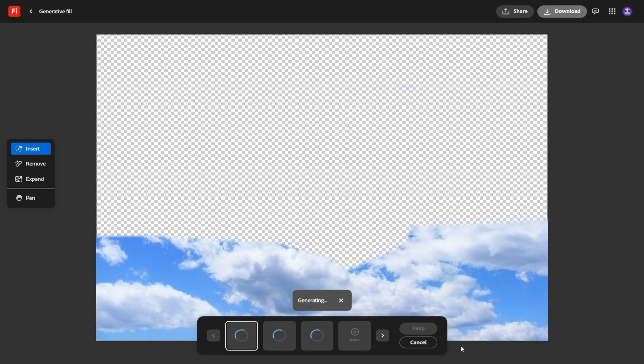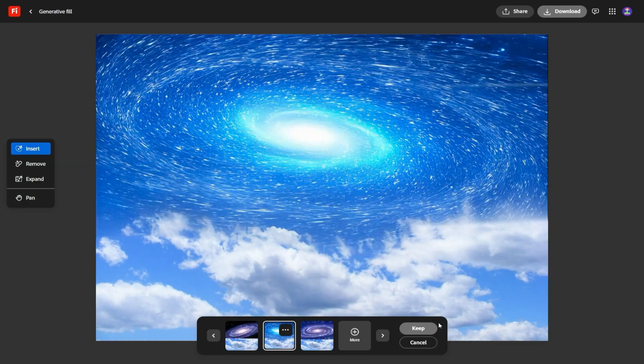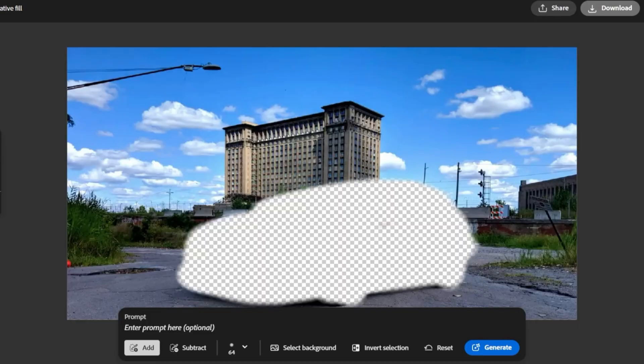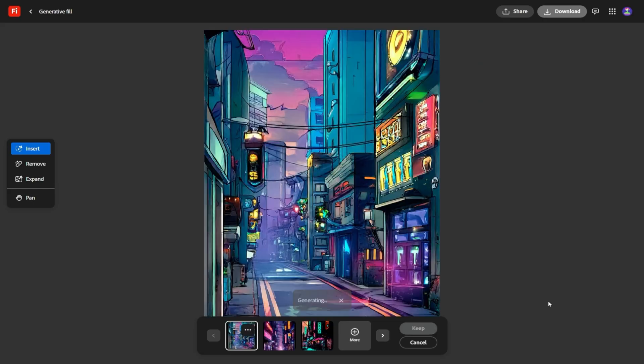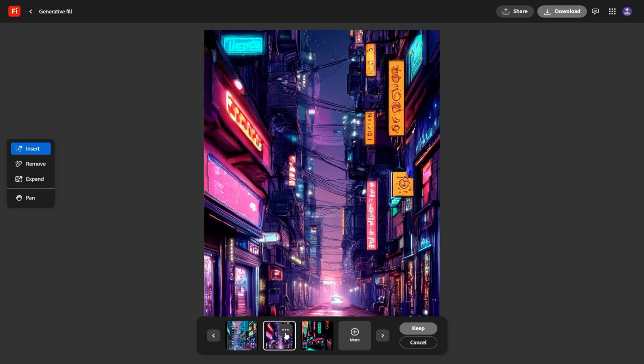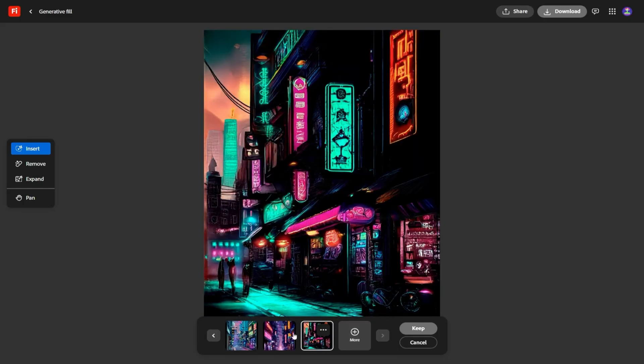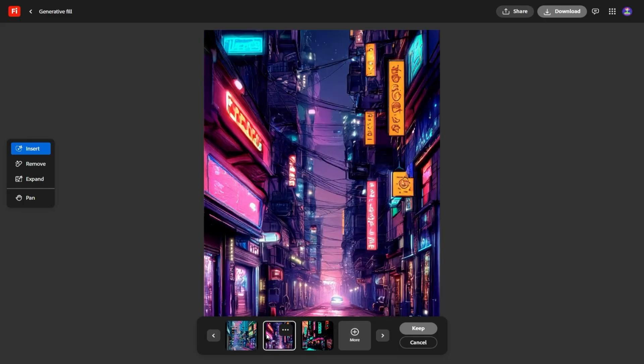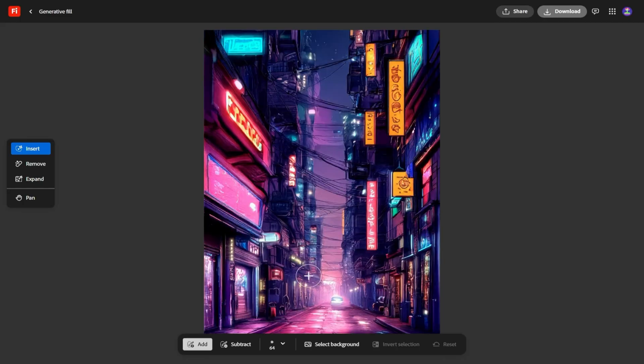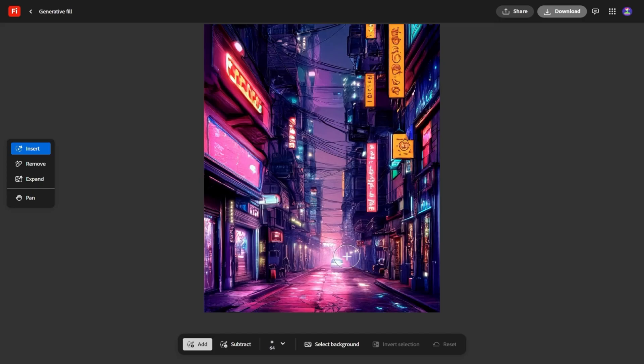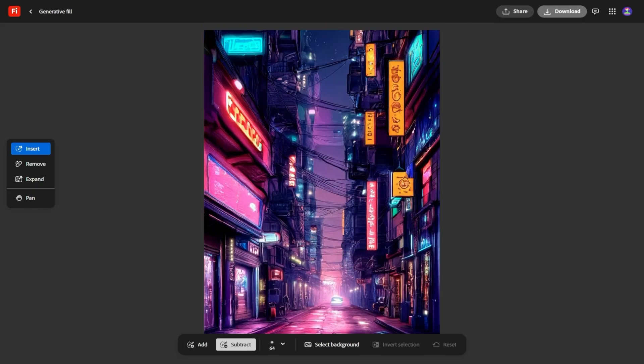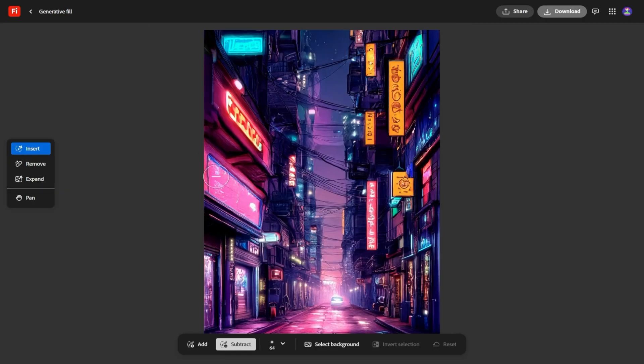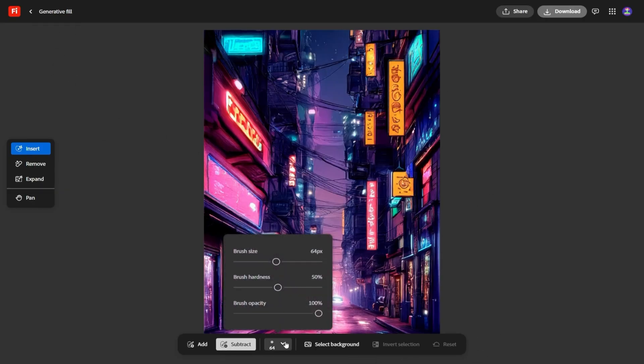Of course, Adobe has also leveled up its own models. Firefly Image Model 4 and 4 Ultra brings sharper detail, more realistic textures, and finer control over perspective and style. If you've ever felt like AI-generated images looked almost, but not quite, professional, these new models close that gap. The results feel less like placeholders, and more like something you could actually build a campaign or design project around.